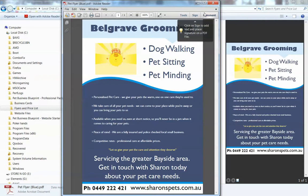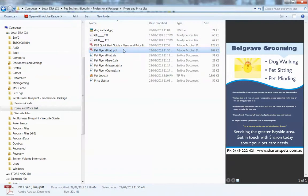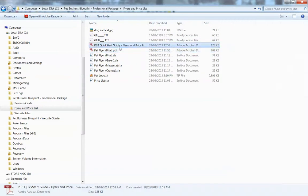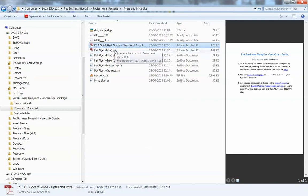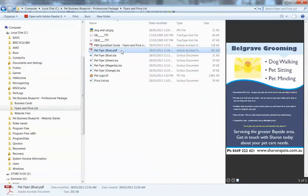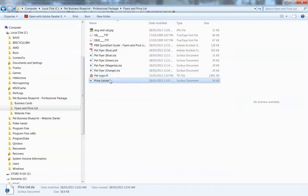With this PDF, we can now send it to the printer. We can upload it onto our website and there'll be a separate video on how to do that.